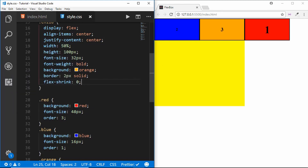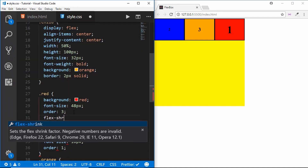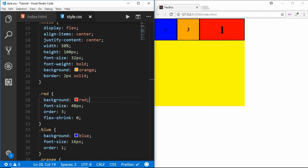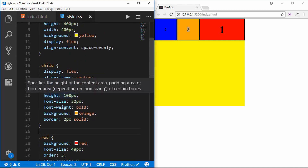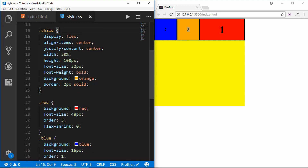You can also set flex-shrink: 0 for individual divisions. Setting it on the red one means the red division keeps its 50 percent width while both other divisions share the remaining width. You can do this for all other divisions as needed.